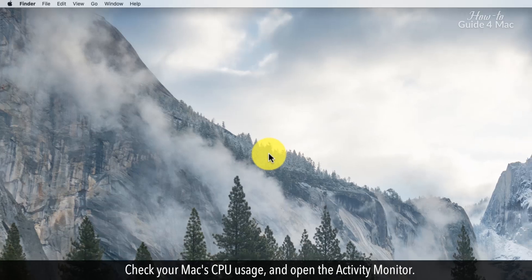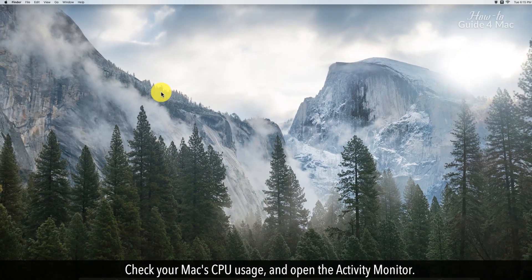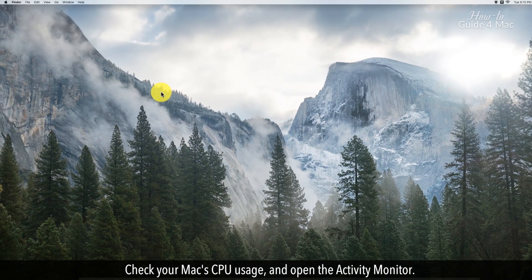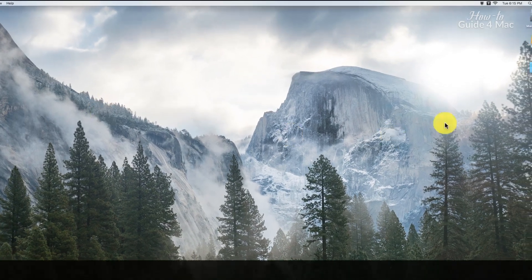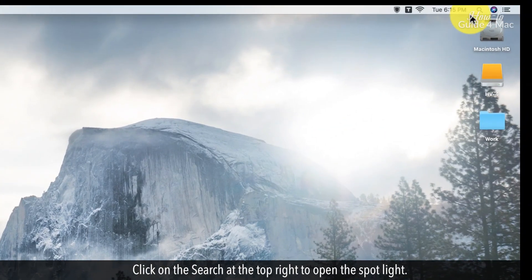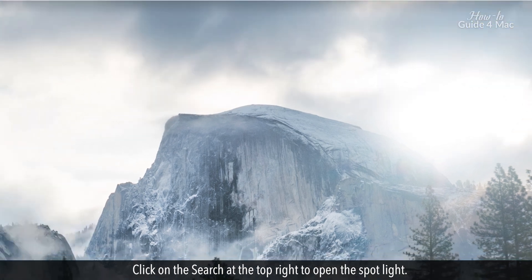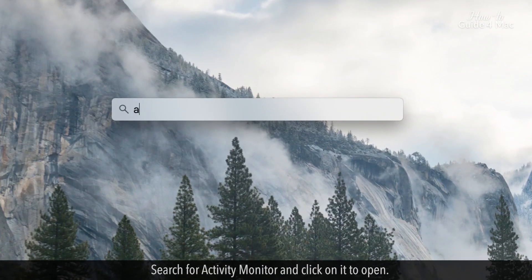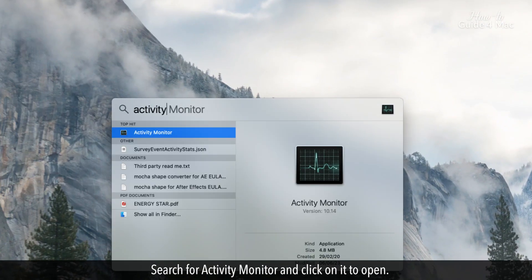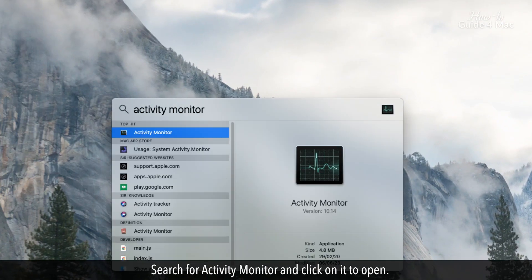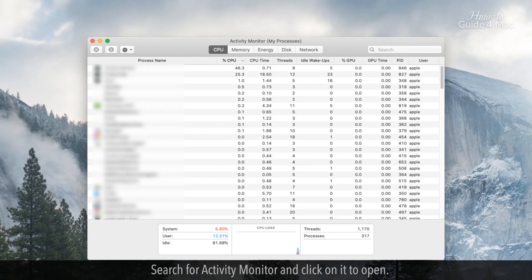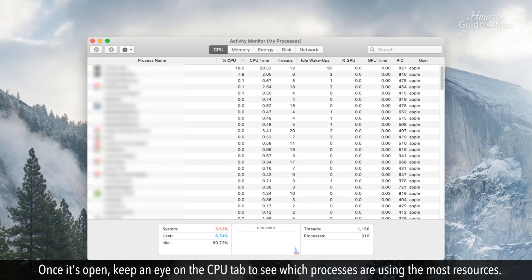Check your Mac's CPU usage and open the Activity Monitor. Click on the search at the top right to open the spotlight. Search for Activity Monitor and click on it to open.